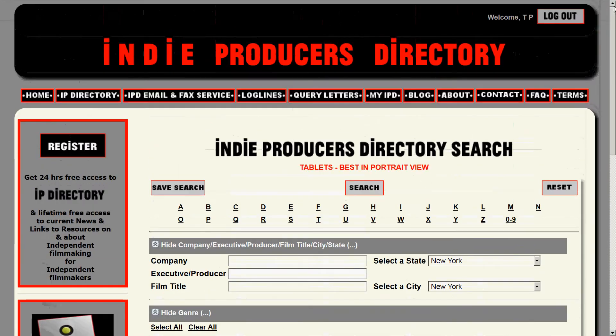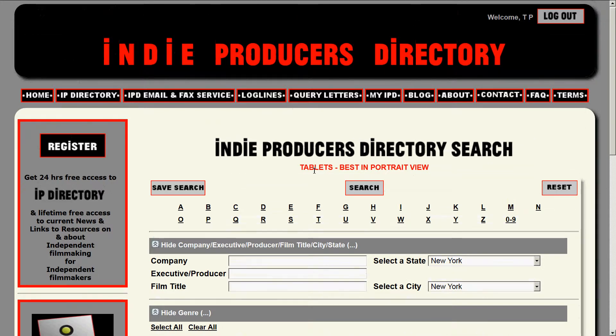Quick note: if you are working on a tablet and looking at IndieProducersDirectory search, it is best for you to be in portrait position.